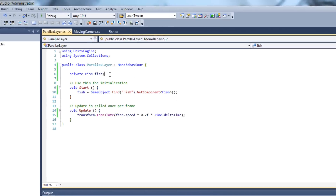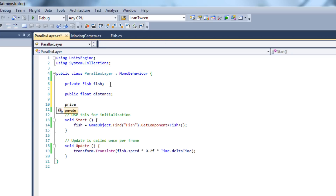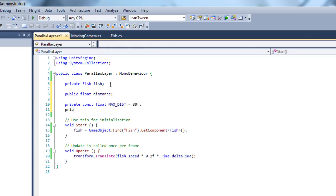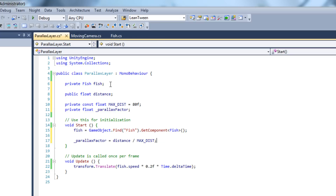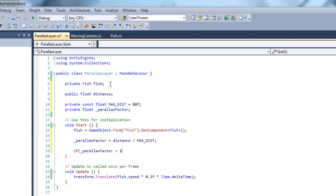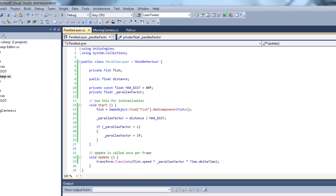We're going to modify the parallax layer class. We'll add a public float called distance — the distance we set manually for each layer — and a constant for the maximum distance we consider. If objects are at that specific distance they appear far away. The parallax factor equals the distance divided by the maximum distance, clamped so it doesn't exceed one. The factor is bigger the farther away we are, meaning we add more speed to the right for distant objects. Finally, instead of the hardcoded 20%, we put the parallax factor here.